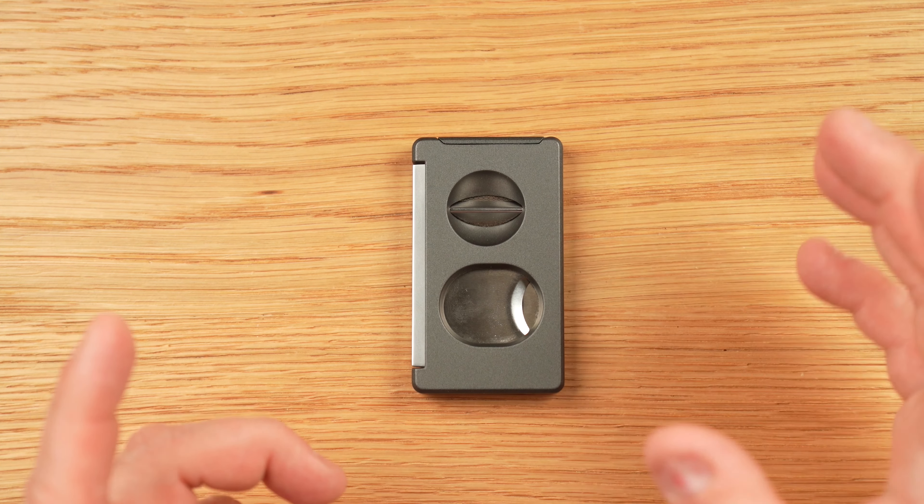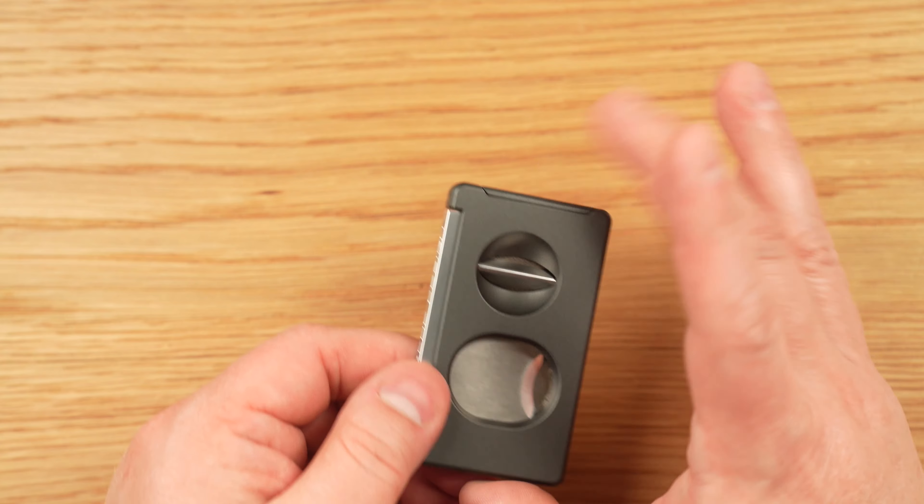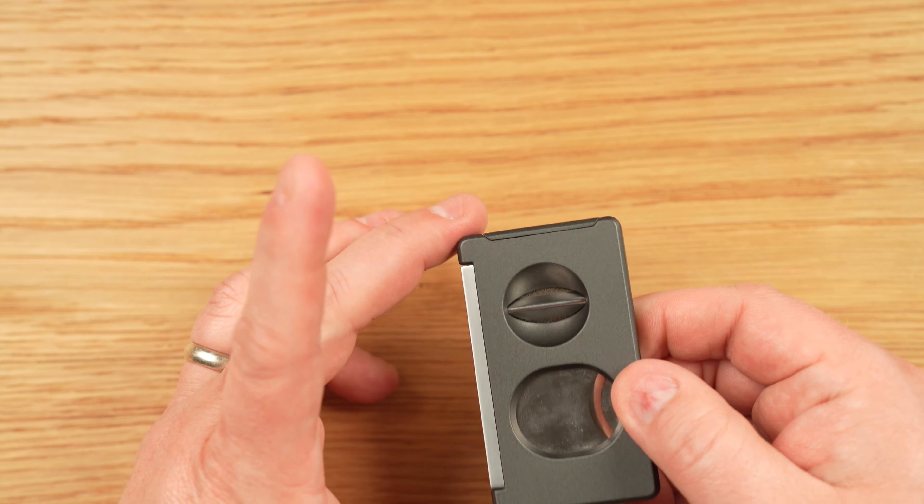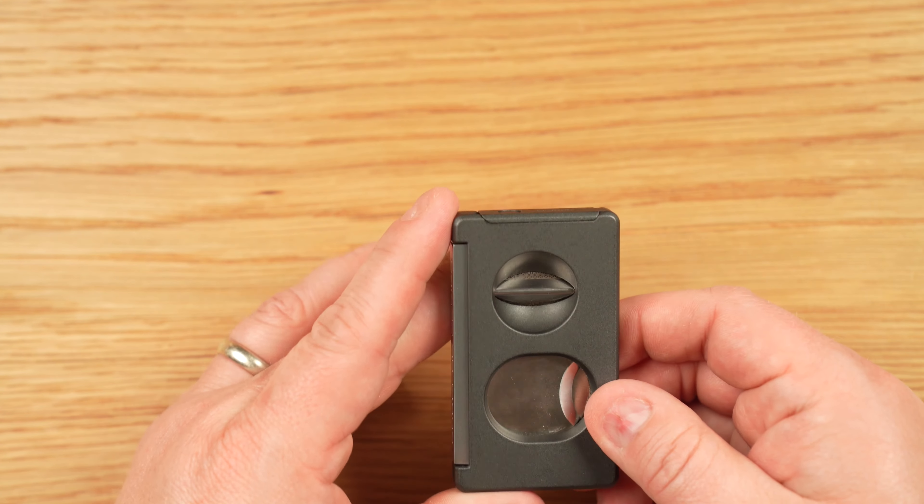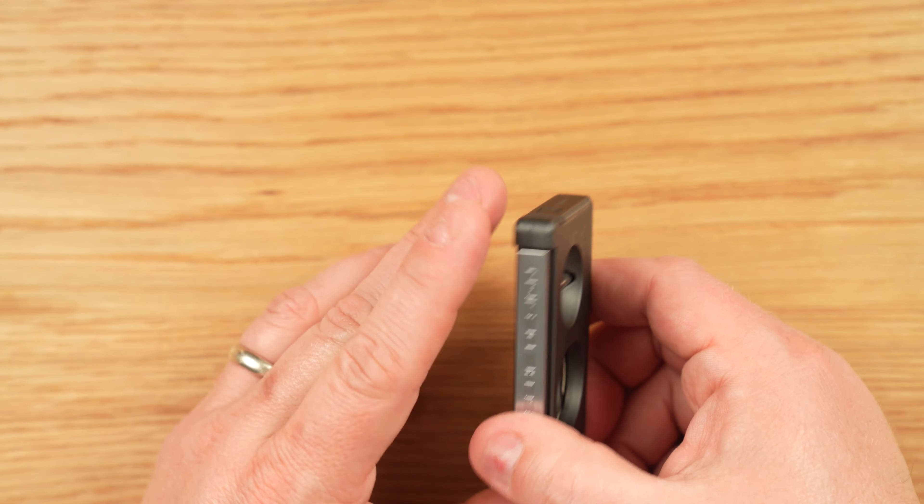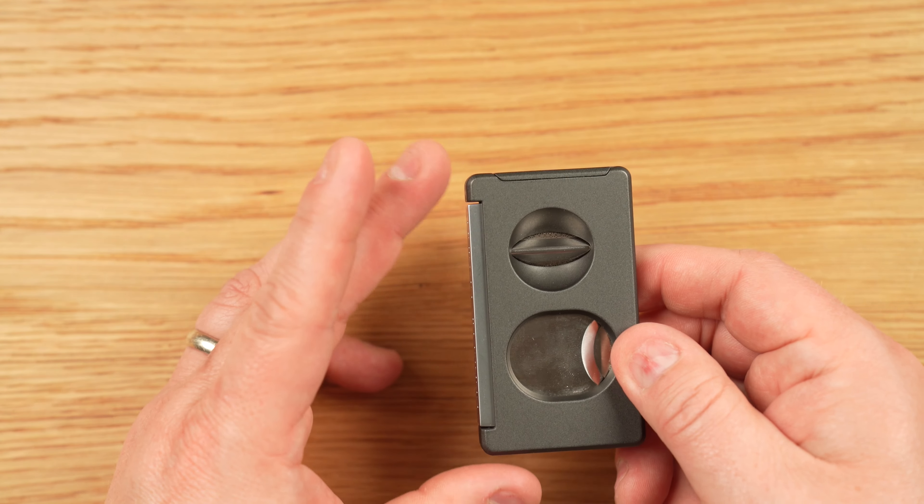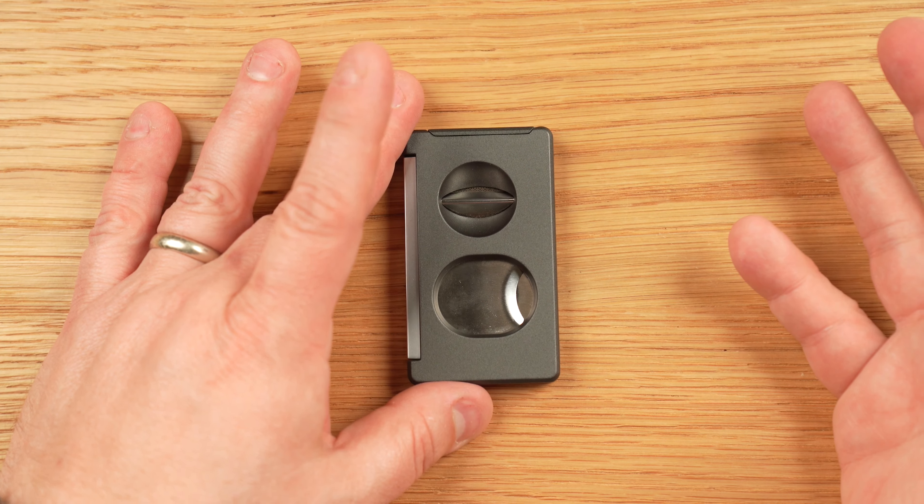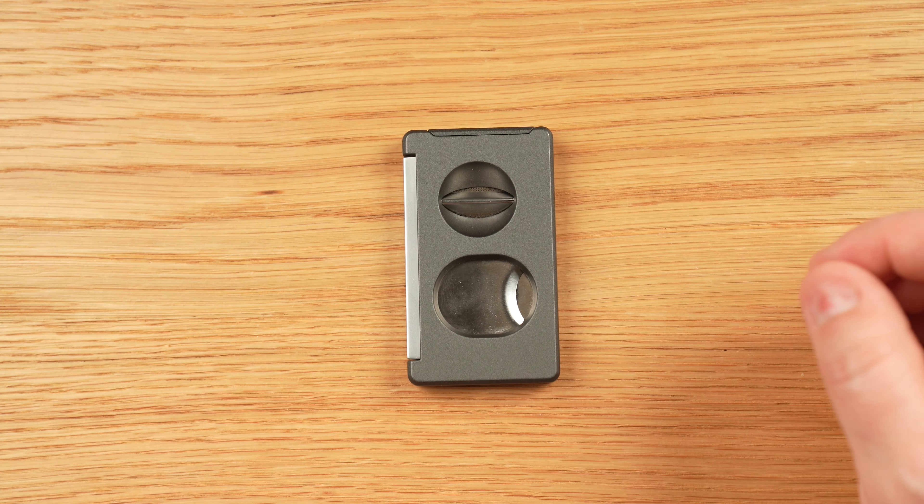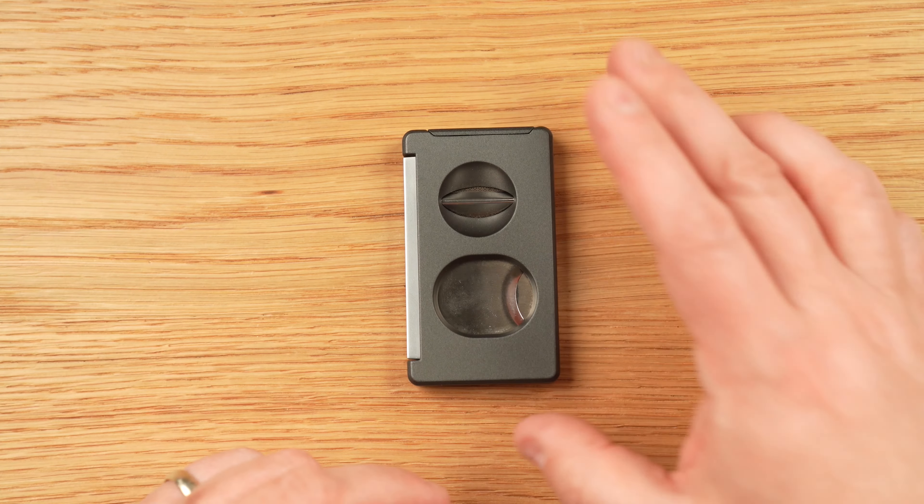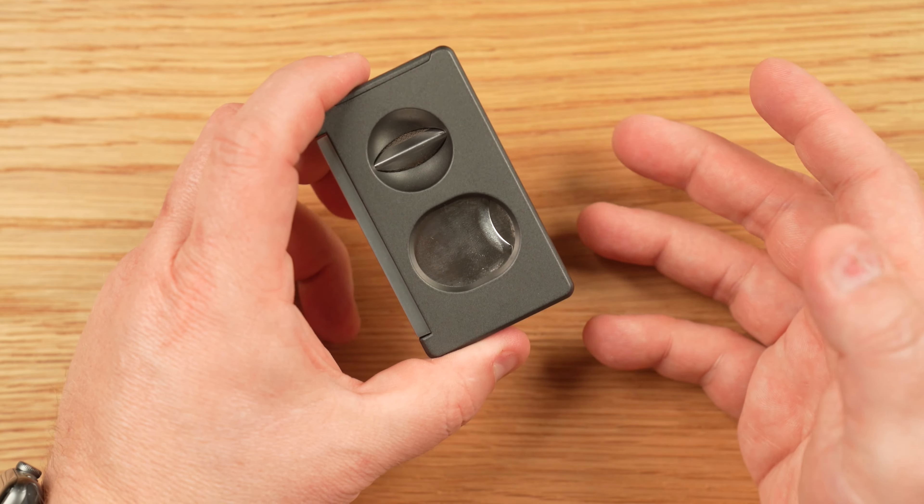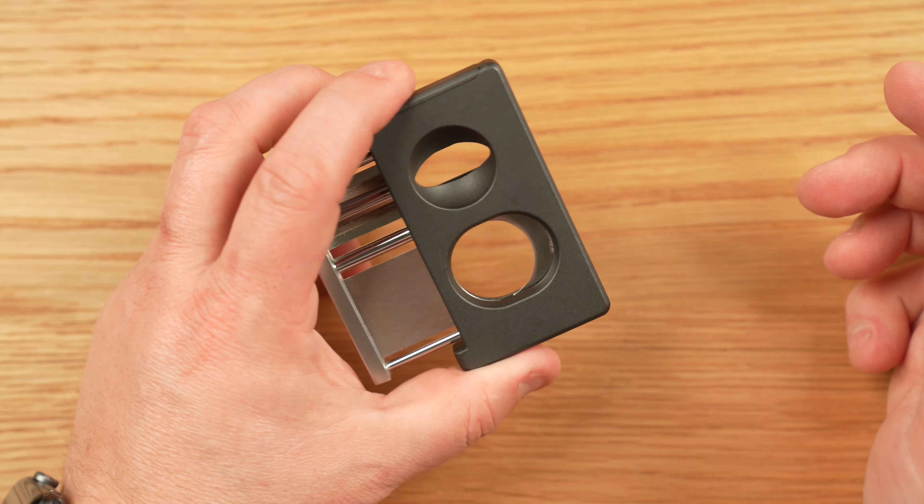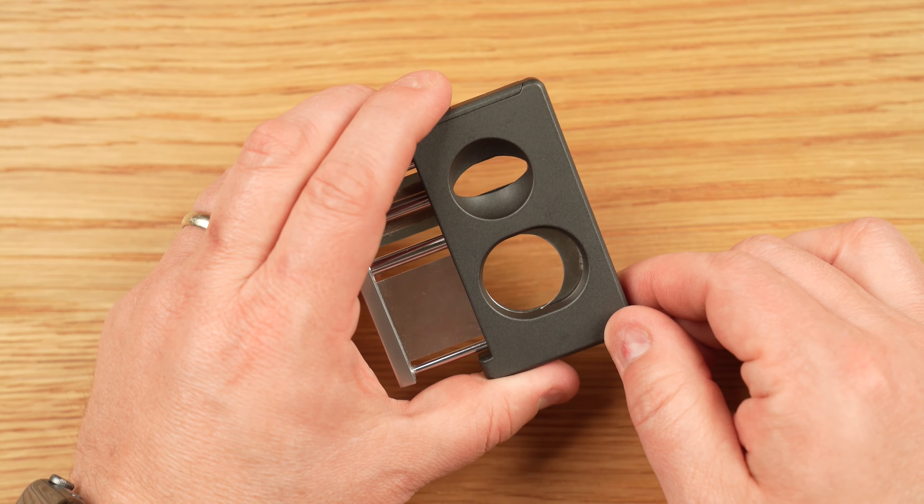The first one is the fact that this is a very well-designed cutter, and you have all three of these blades in one product. But with that design comes compromises. It has to. And one of the compromises is the fact that the blades are not as large as they could be if you were using a separate standalone product. You can cut a 60 ring gauge cigar all the way through with this double guillotine blade here.